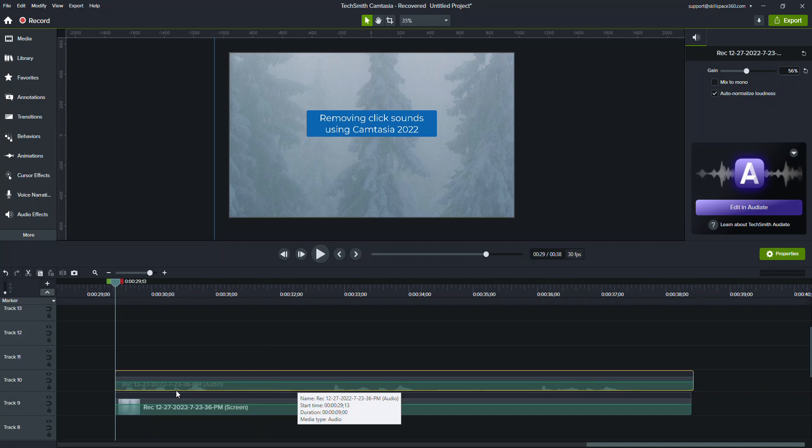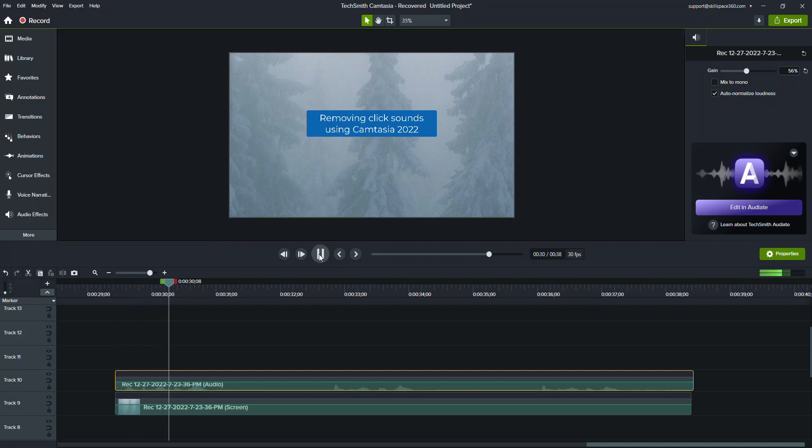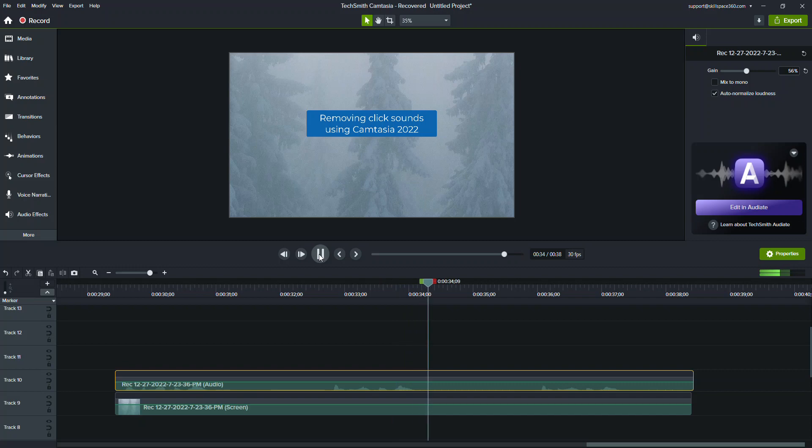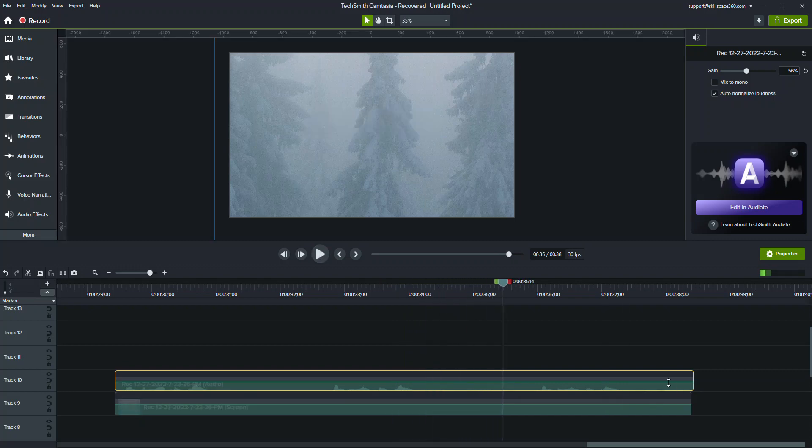So I just created a quick example: testing one two three. You can hear the testing one two three, and you can hear the click there, and there's a click there.